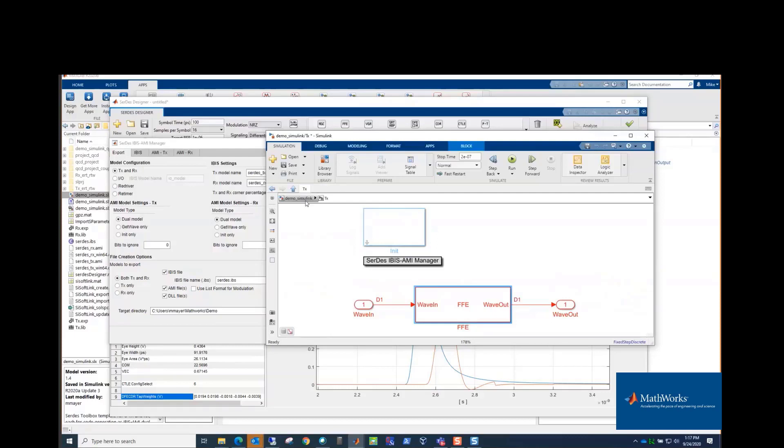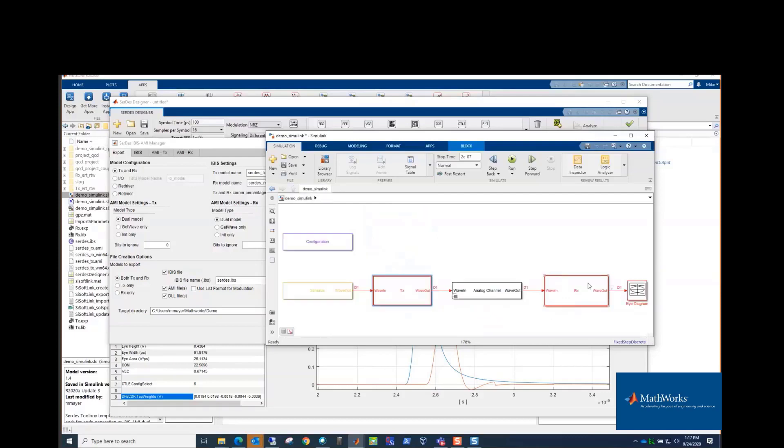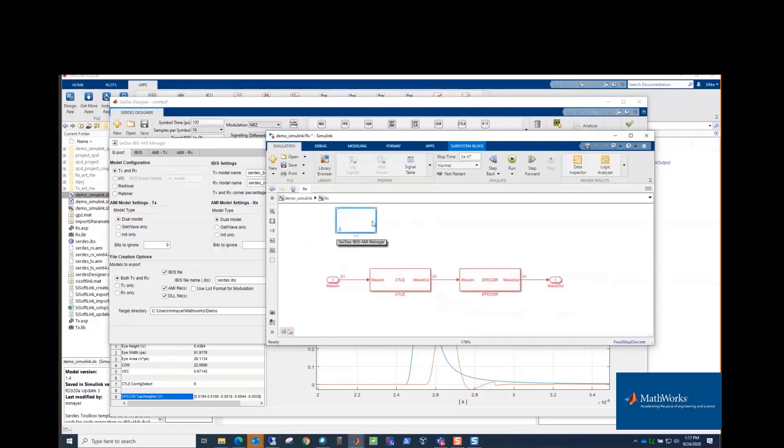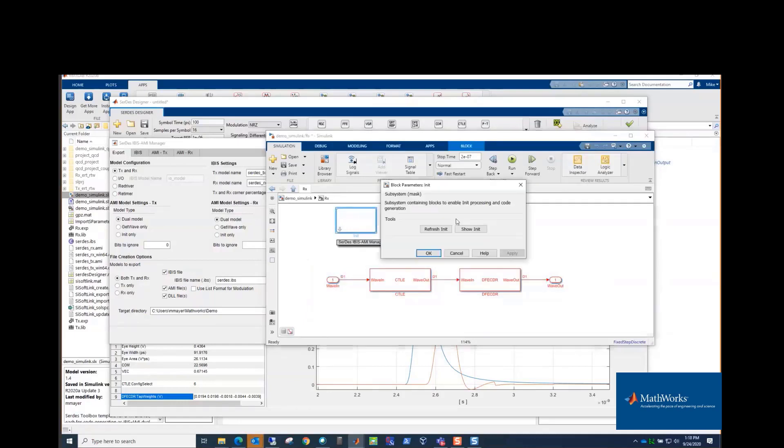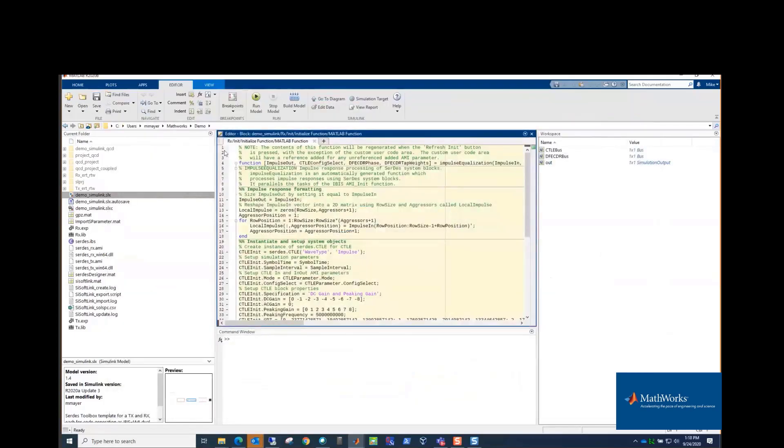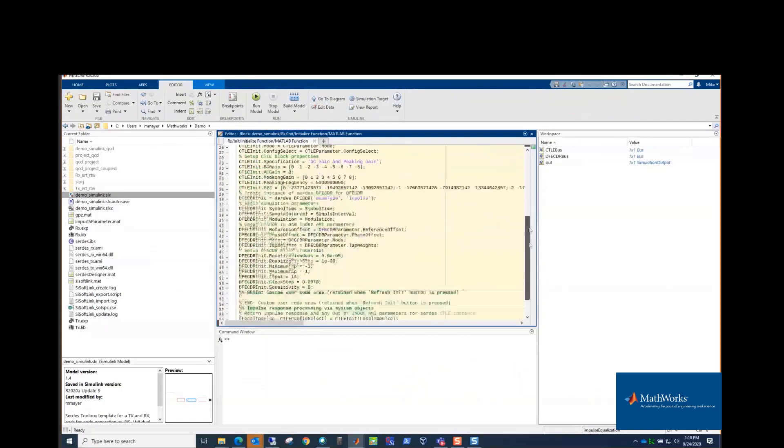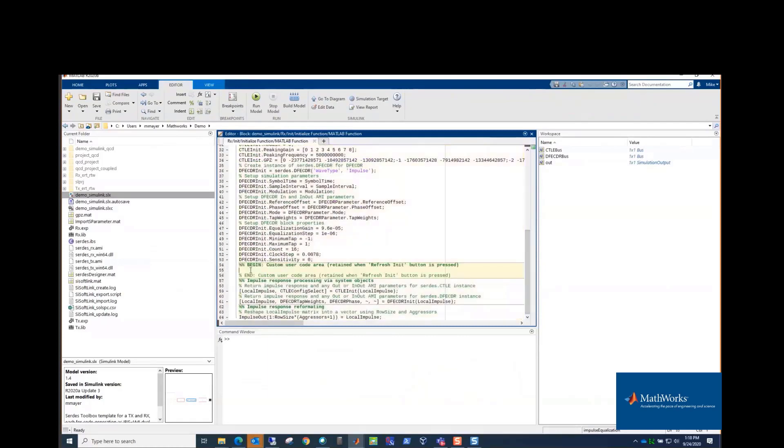And if you go over and look at the receiver, you'll see the same thing. There's an init block for the receiver and then the blocks that become the get wave. And if we look at init, it's actually a function, and there's code here. But if you look down in the middle, there's a section here where if you need to, for example, you want to use a different adaptation algorithm for the CTLE or some other kind of customization, you can add code here that will get compiled into the init.